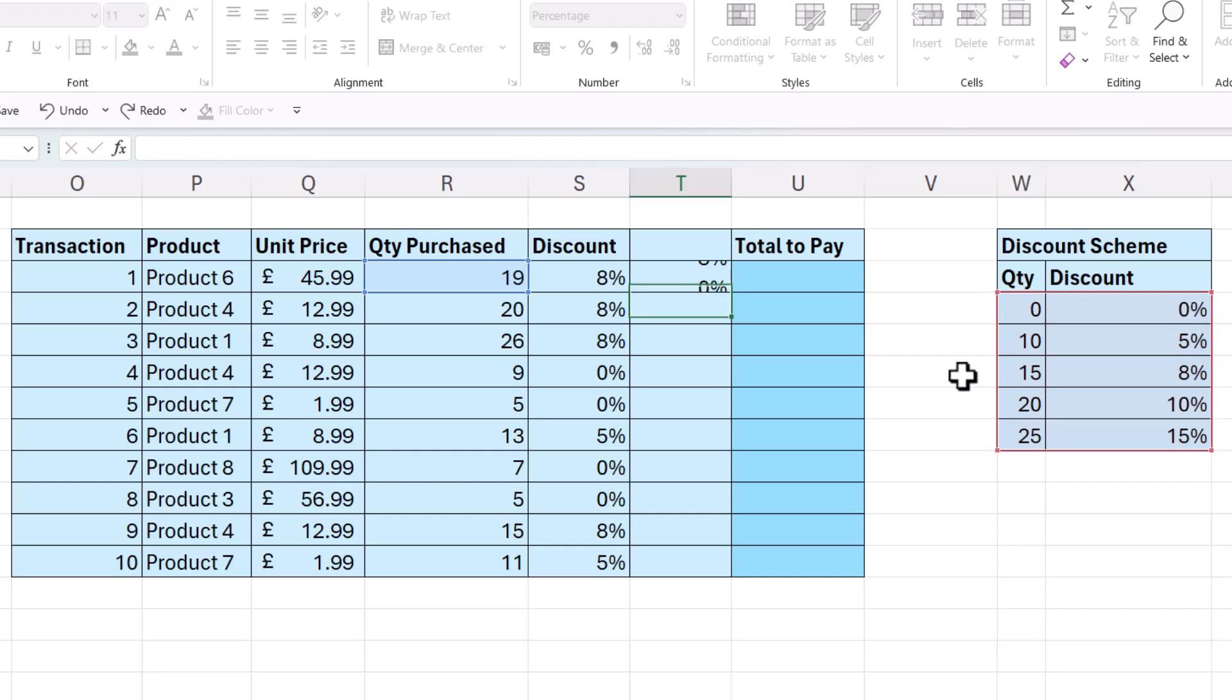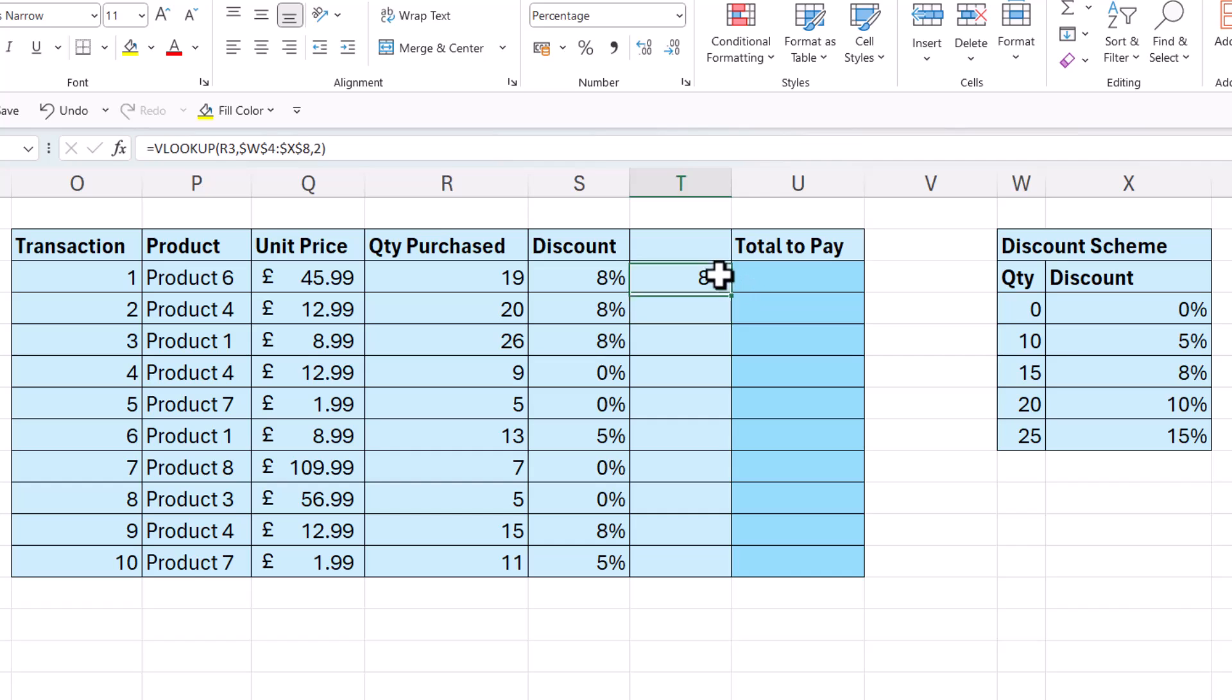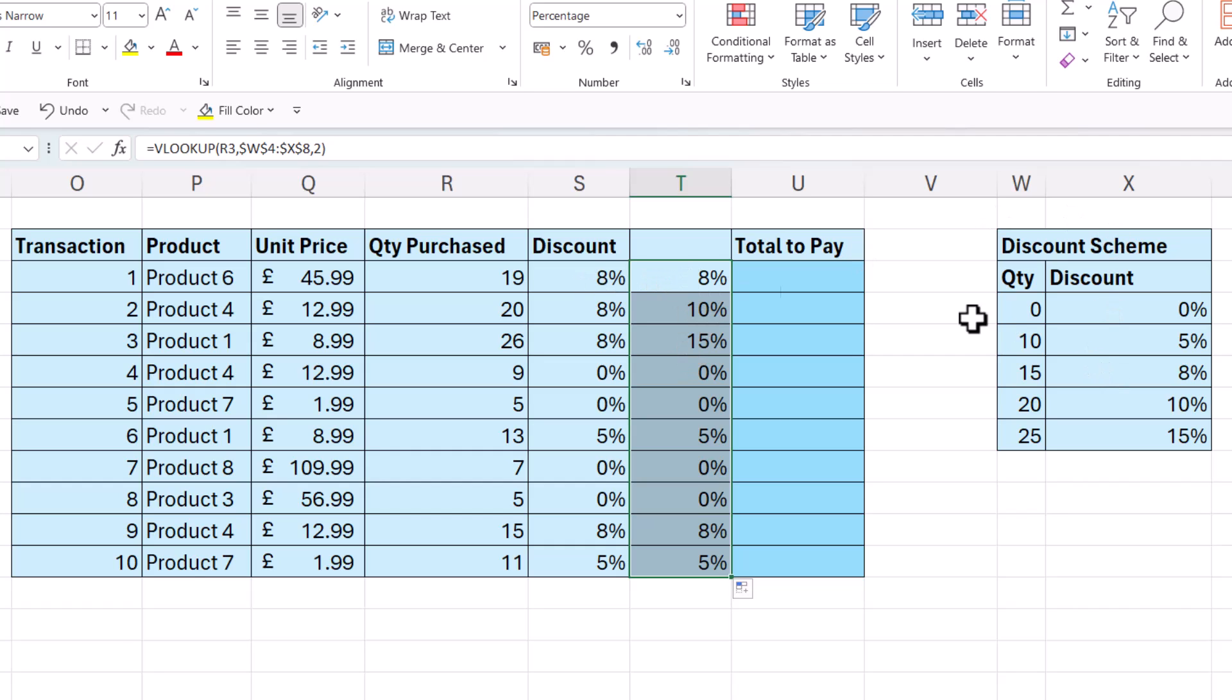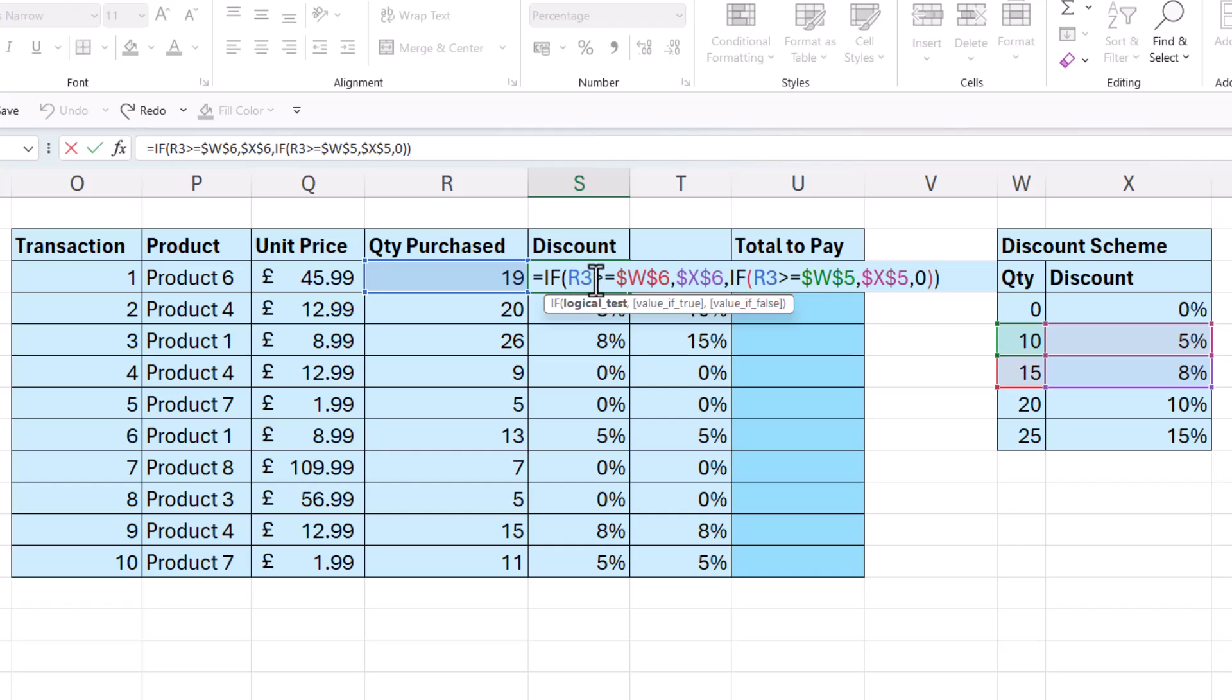But if I press enter and then copy this down, you'll see it gives me the correct results. So for example, here, with a quantity purchase of 20, I now get a 10% discount. For 26, I'm getting a 15% discount. So that is a much more efficient way of performing this calculation than using a nested if with many nested levels.